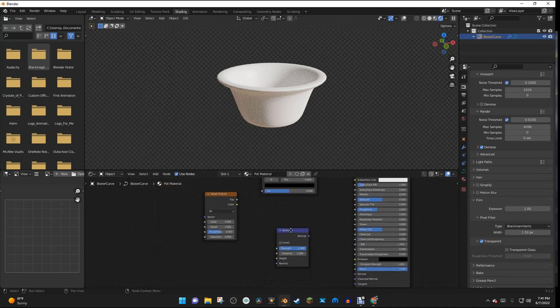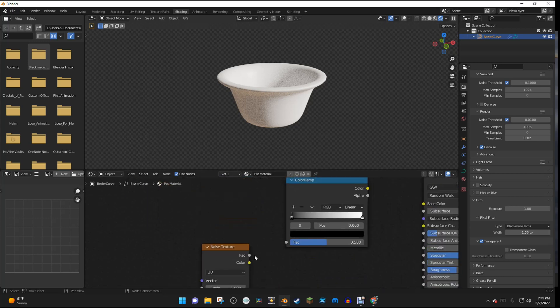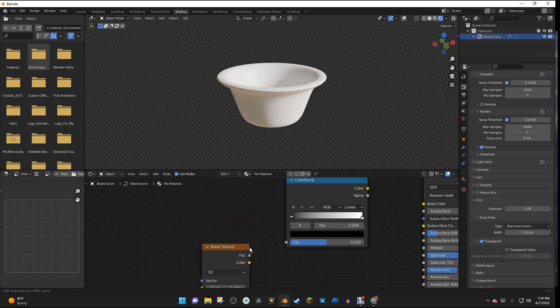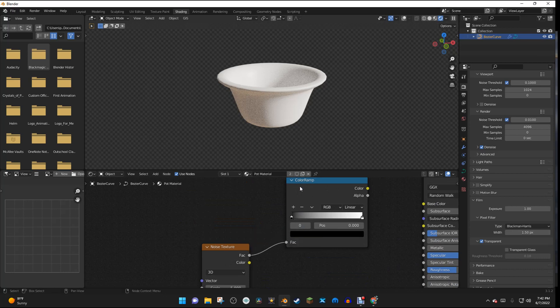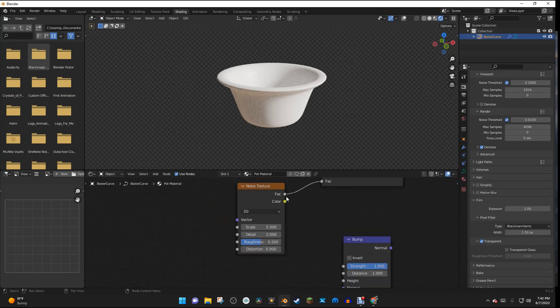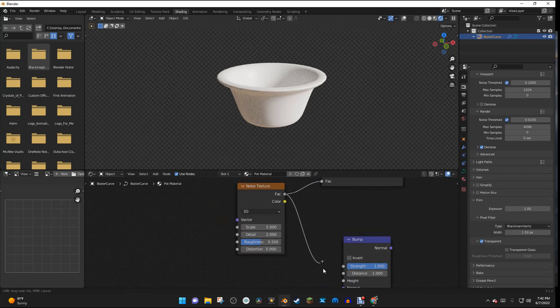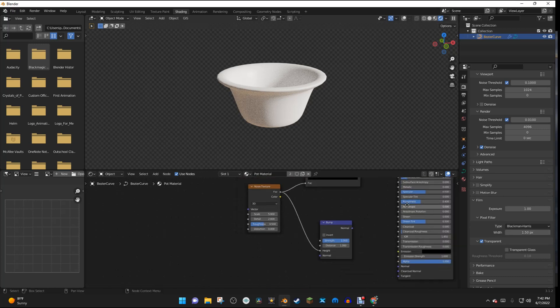So the first thing that I want to do is I'm going to select the Factor from the Noise Texture, and I'm going to put it into the Factor of the Color Ramp. And then I'm going to take that same Factor from the Noise Texture, and plug it into the Height in the Bump node.